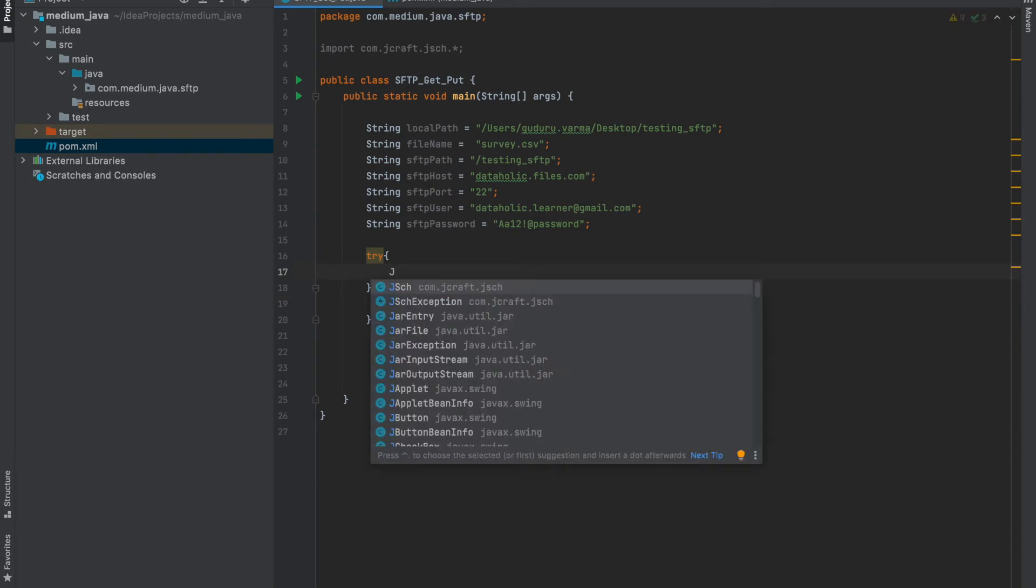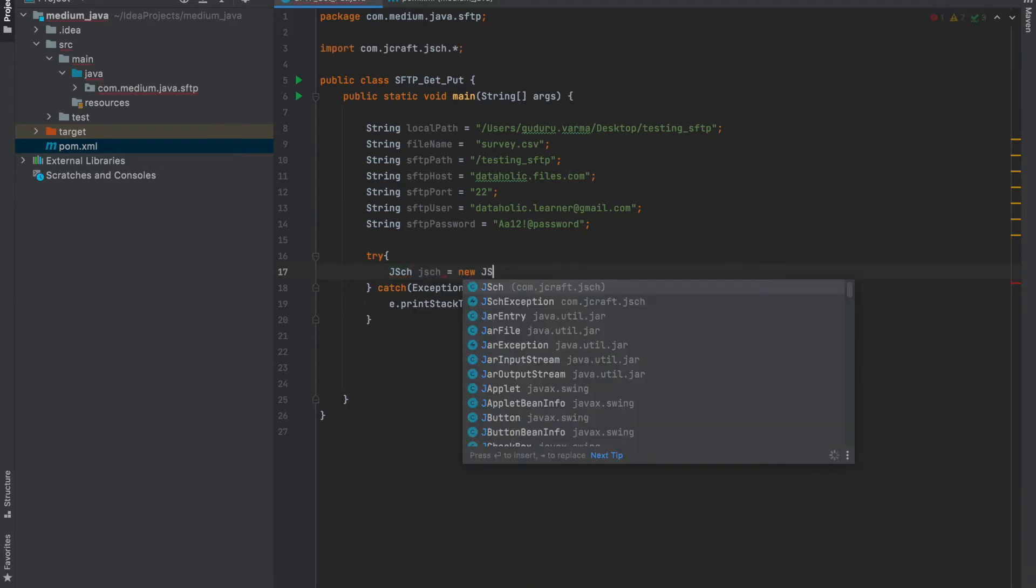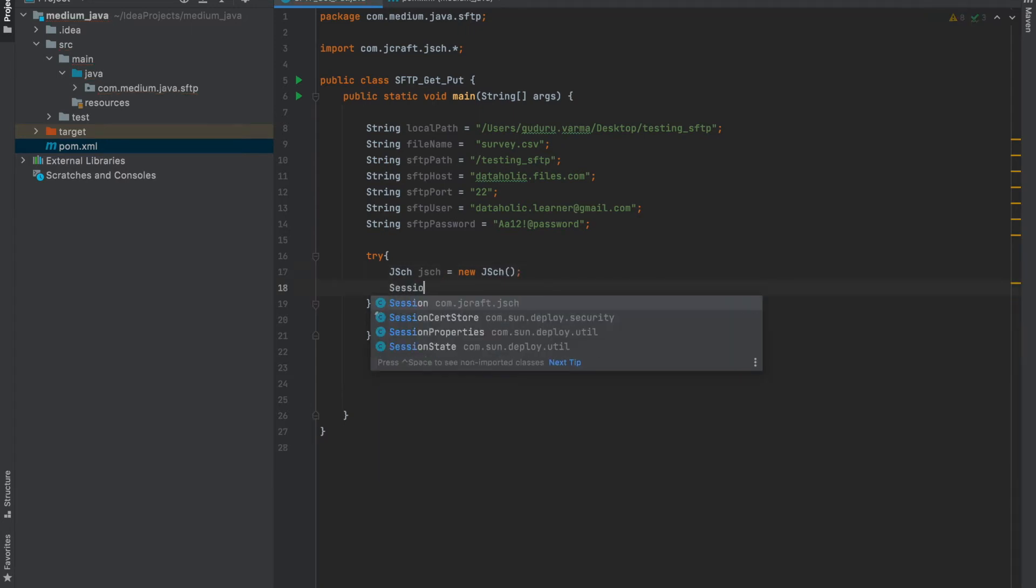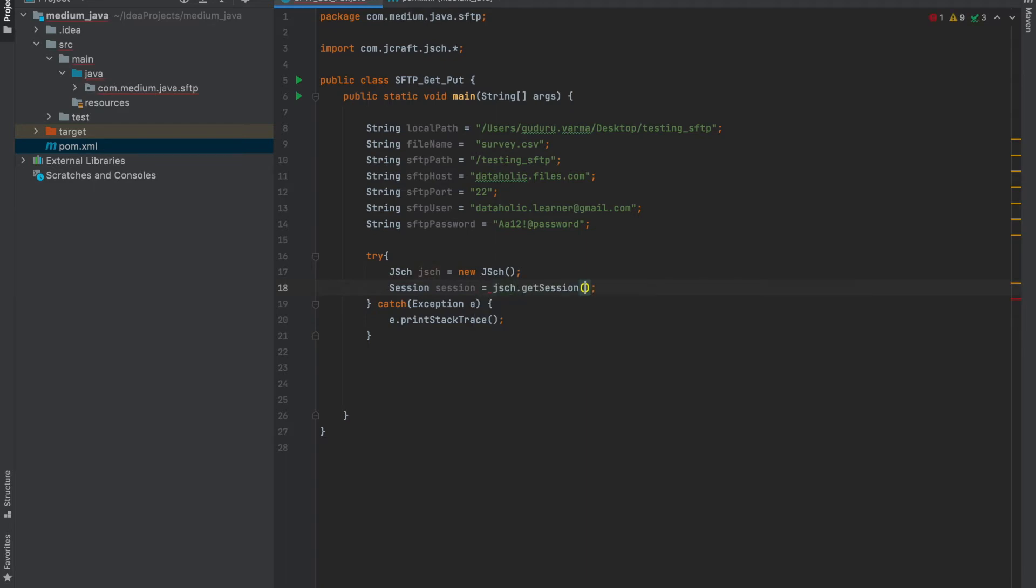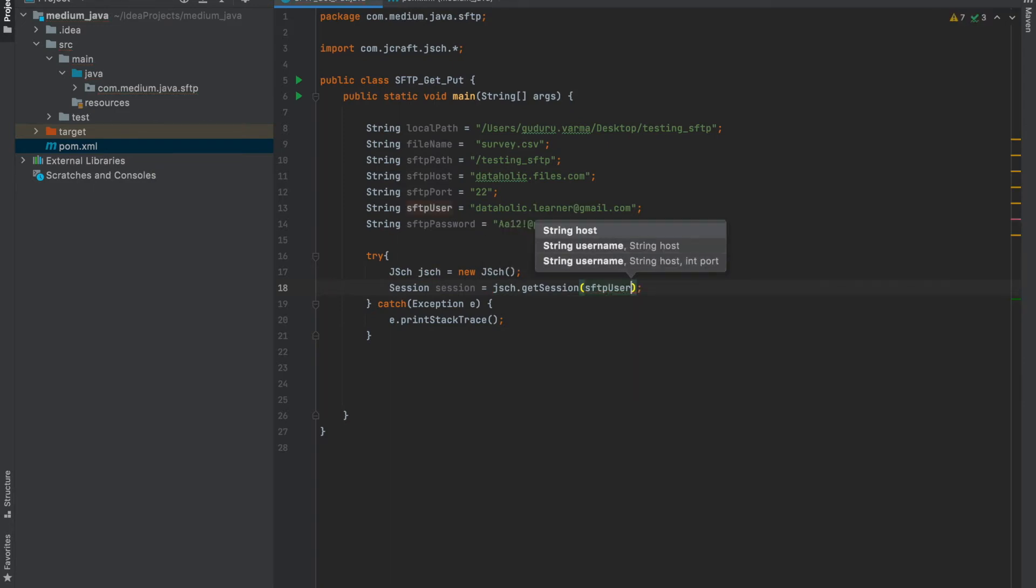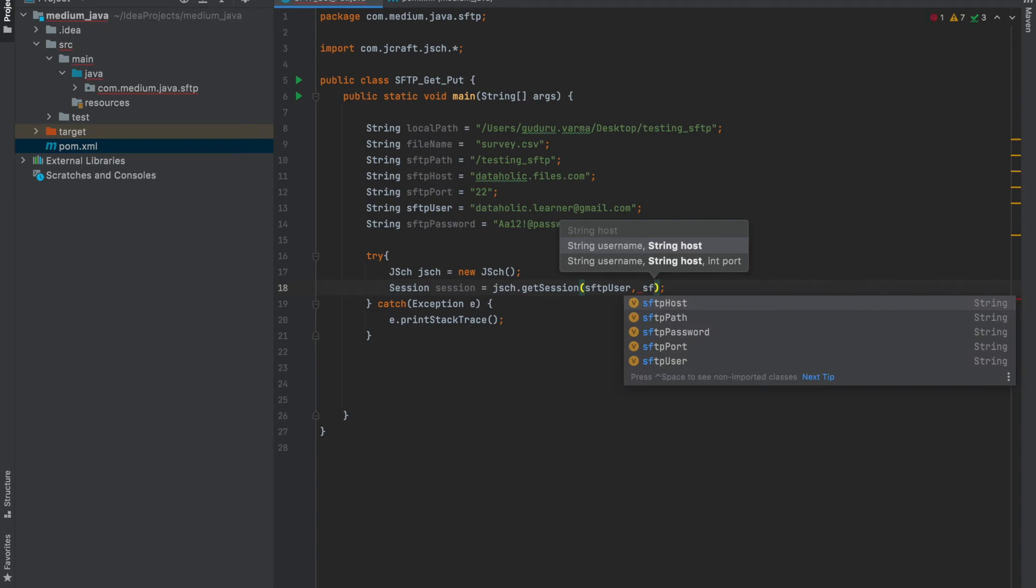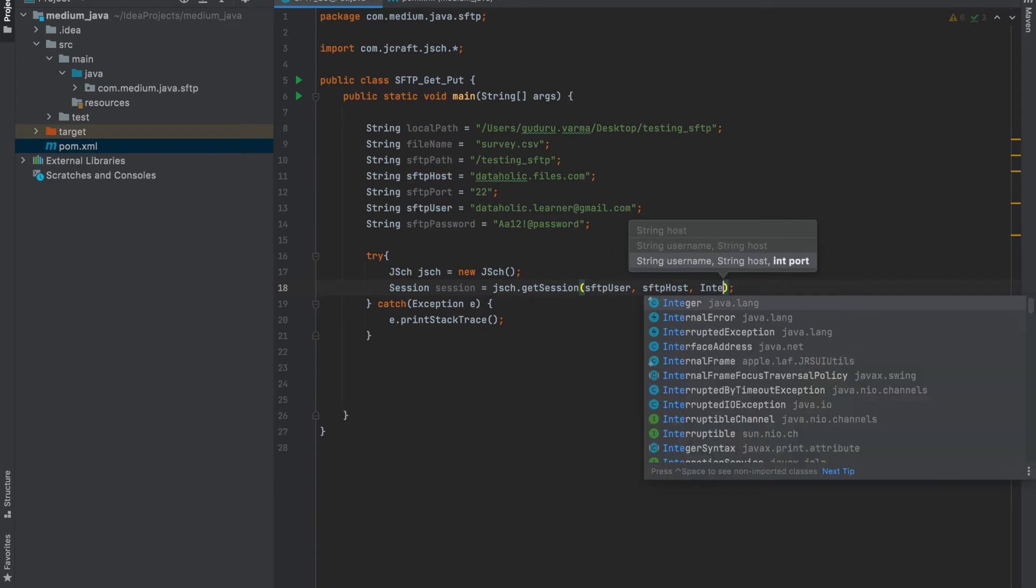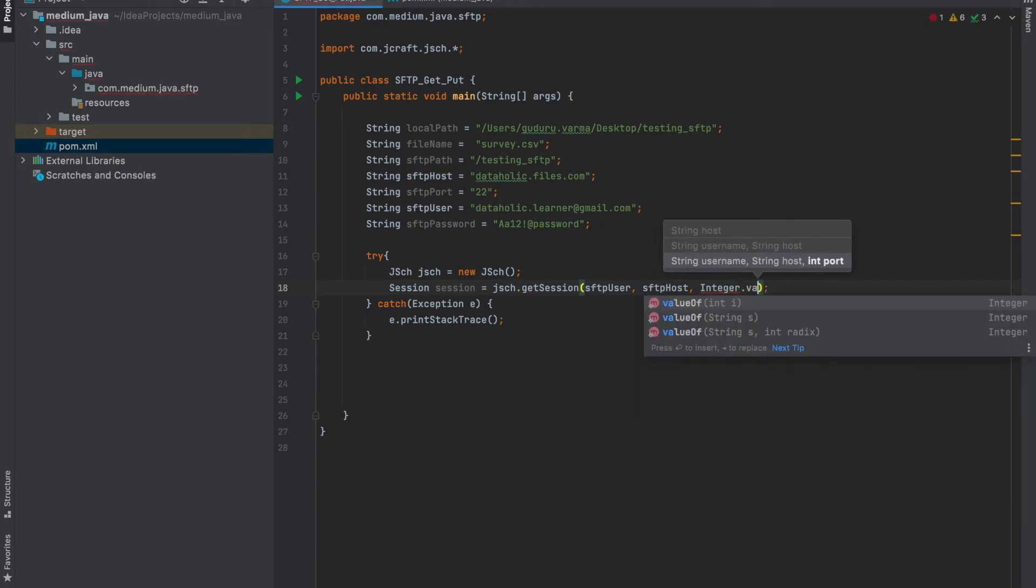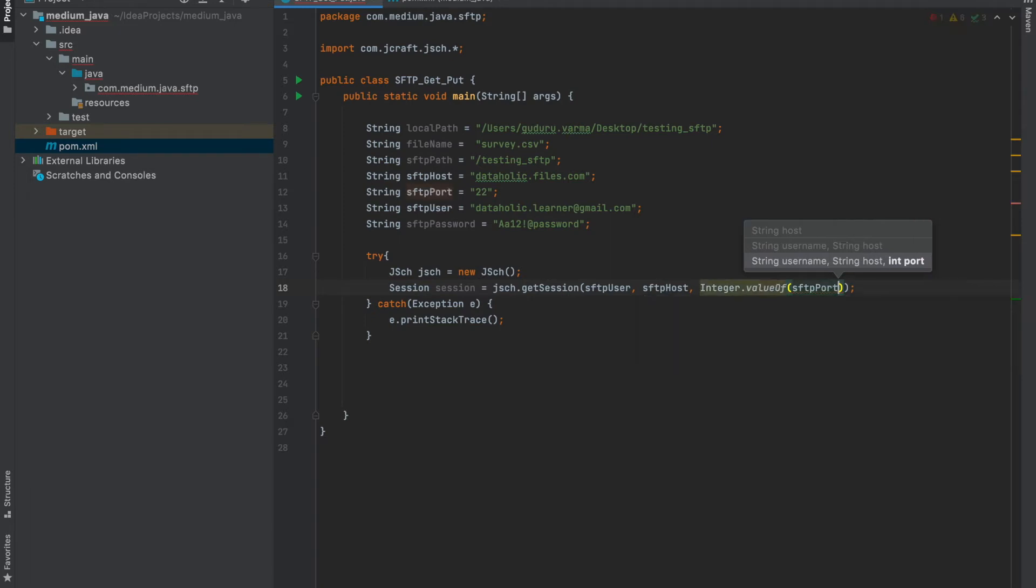And now let's initiate the JSch variable, new JSch, and create a session using this JSch. Session is JSch dot get session for the user on the host, on the port. It's integer value of port, as I declared it as string. You can also declare direct integer here.